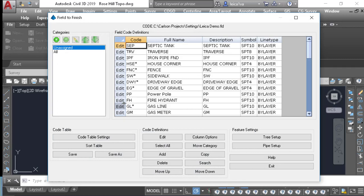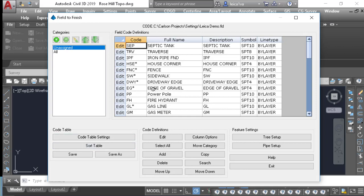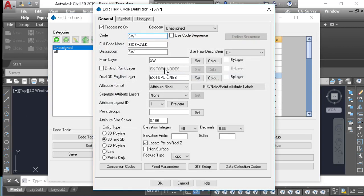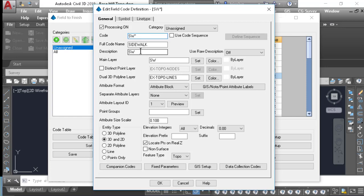A couple of things to point out to you: if you're going to use the method I'm going to show in this video, you'll need to set up your line codes in Carlson with an asterisk. So you'll see here I have a sidewalk code, and I'll edit that so you can look at it. My code is Sidewalk Star, and the full code name is Sidewalk. The description here also is Sidewalk. That star is going to allow you to use the line numbers correctly coming from Leica Captivate.